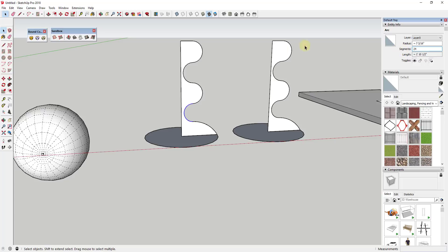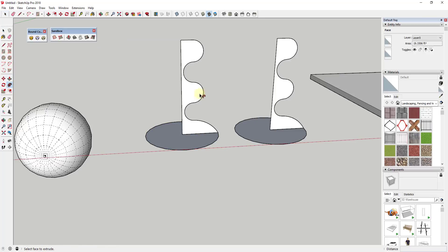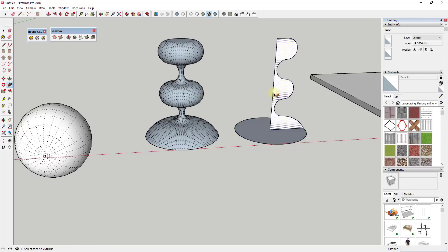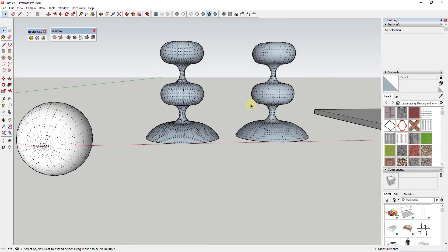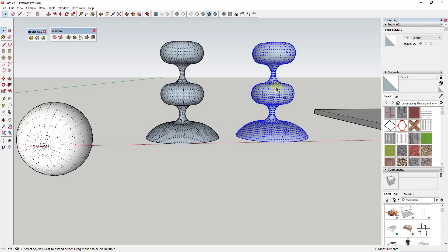If I go in and adjust every one of these segments so that they have 24 edges instead of 12, and then I use the follow me tool to lay these in a circle.